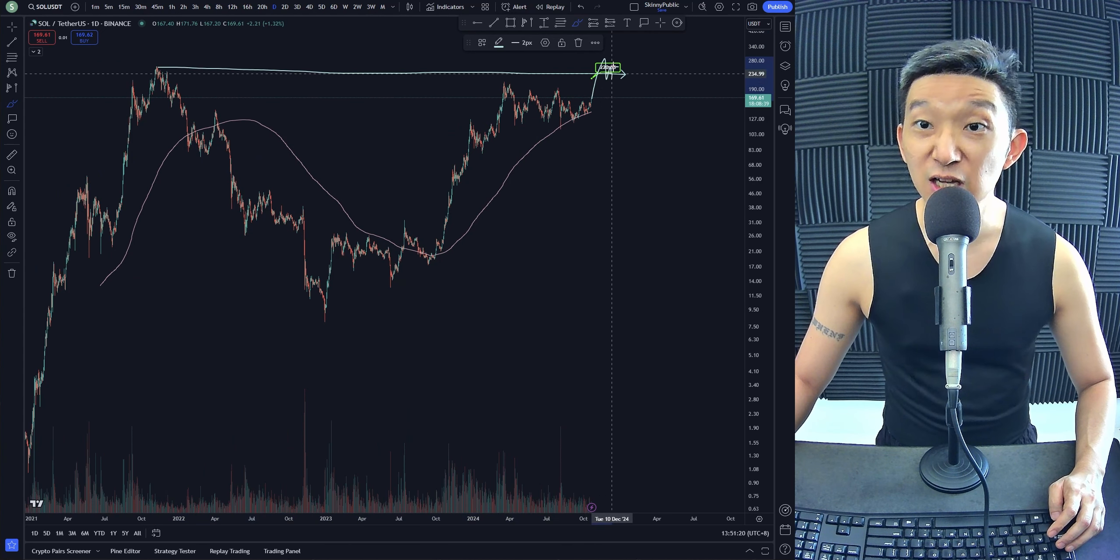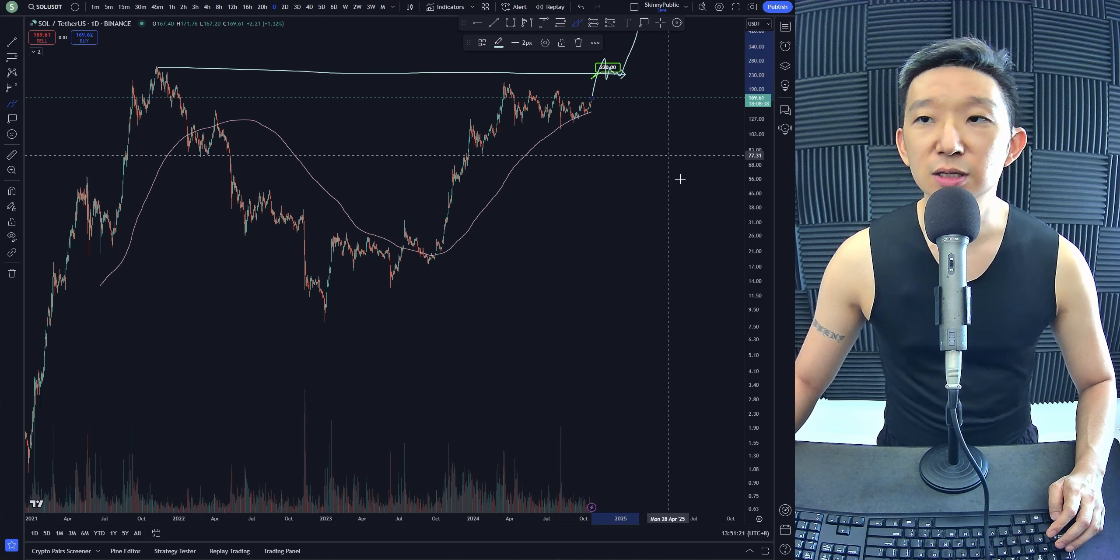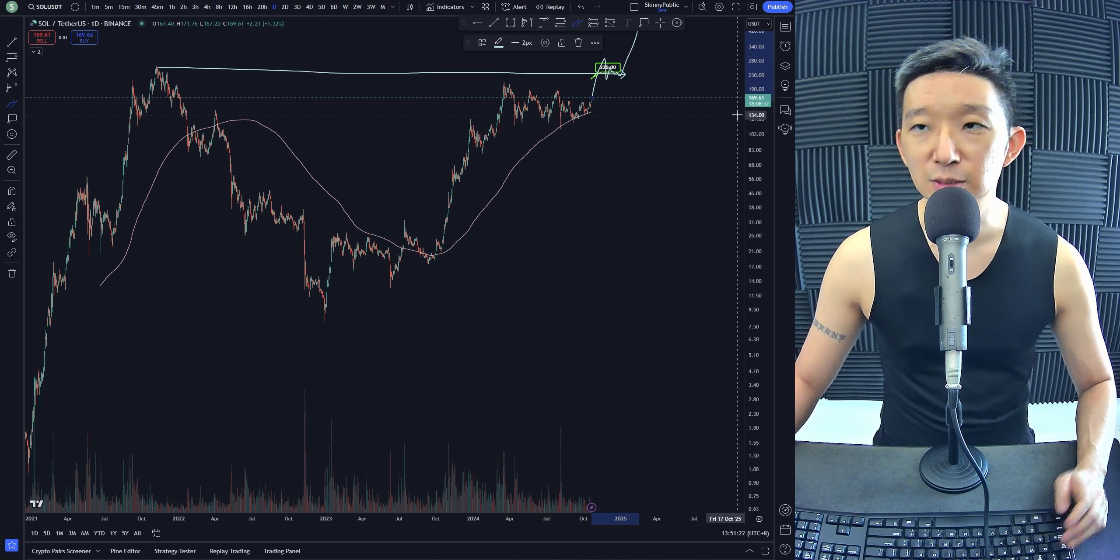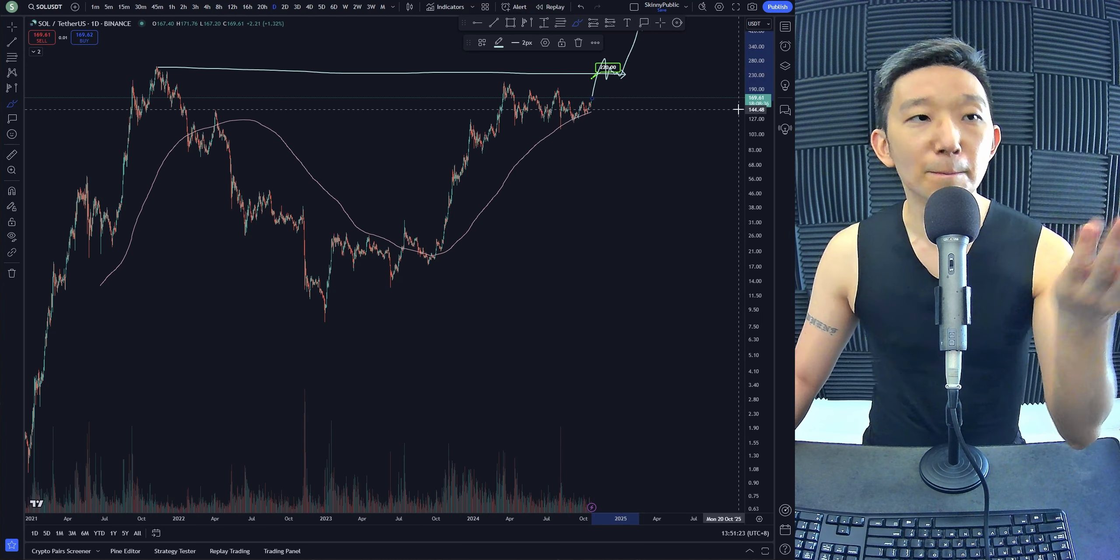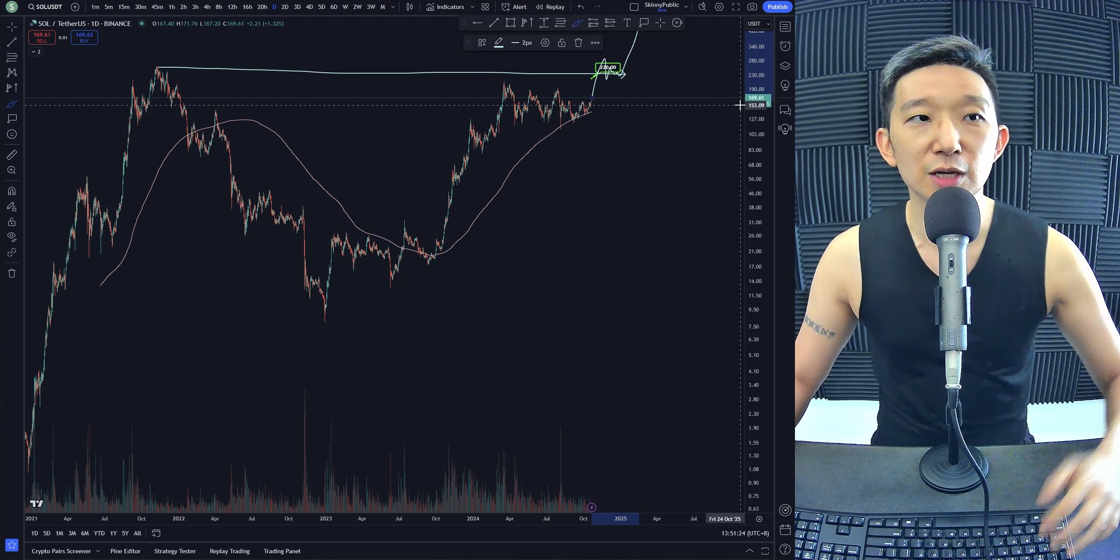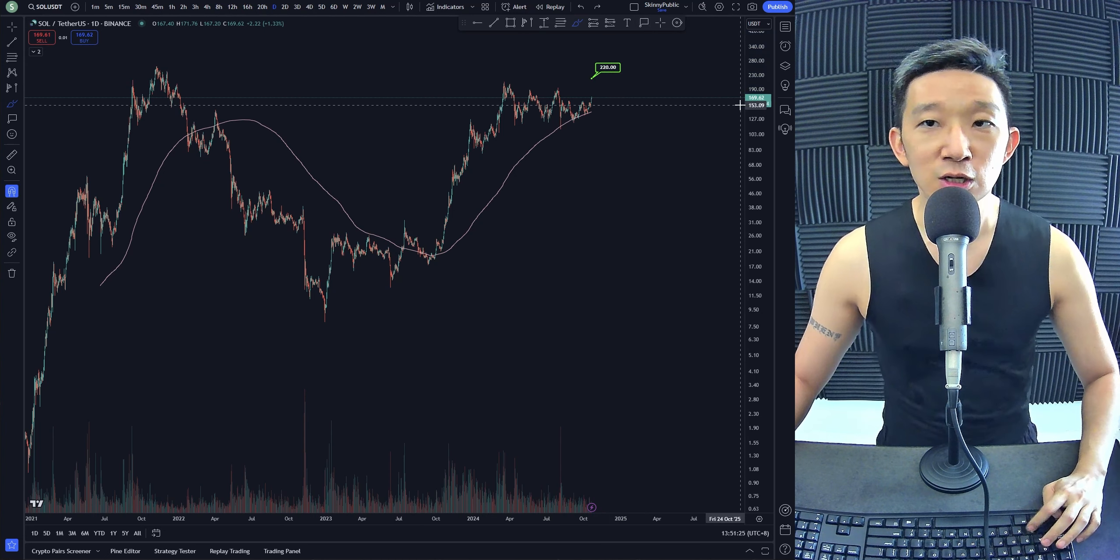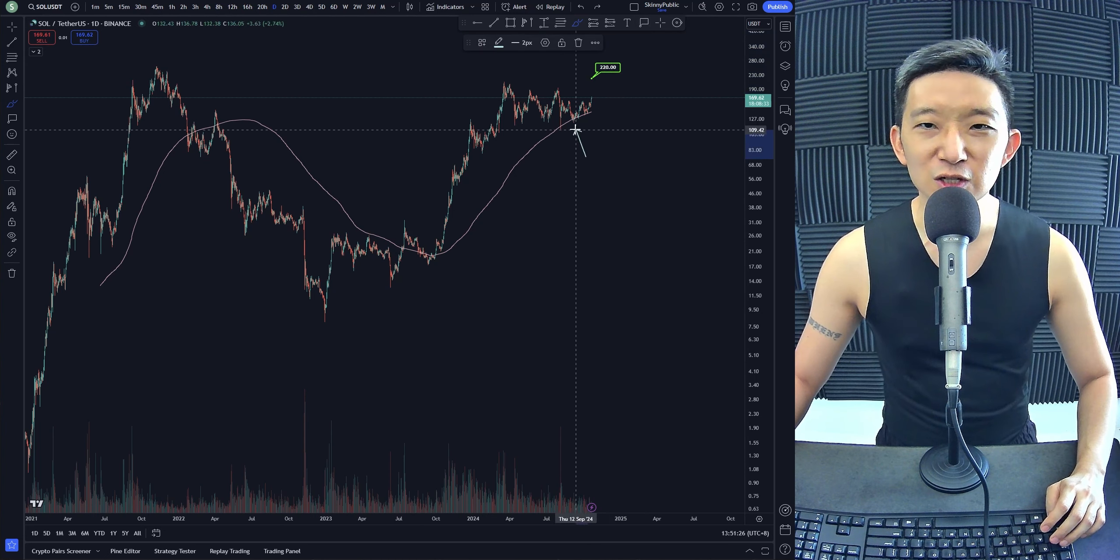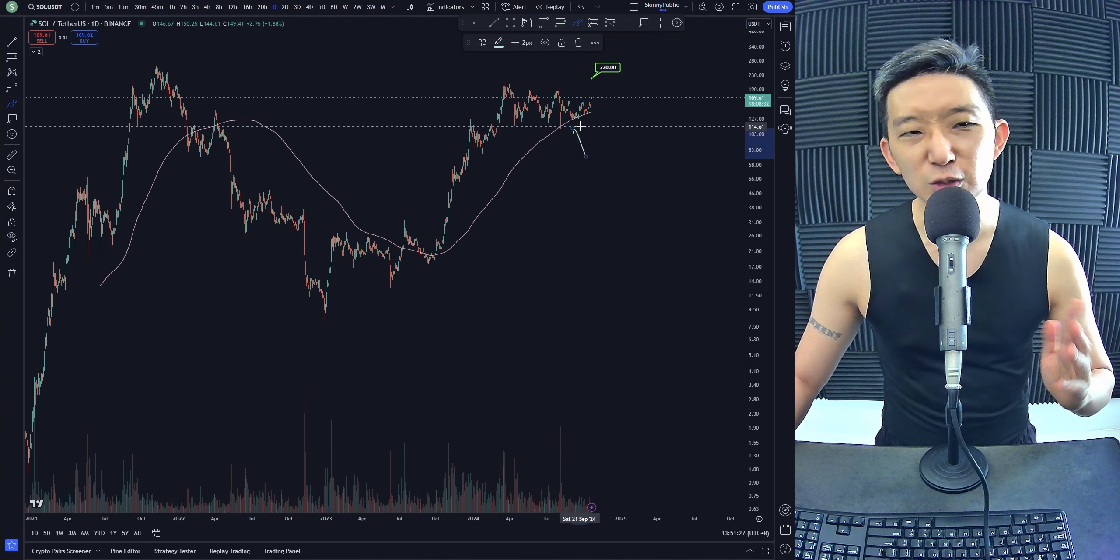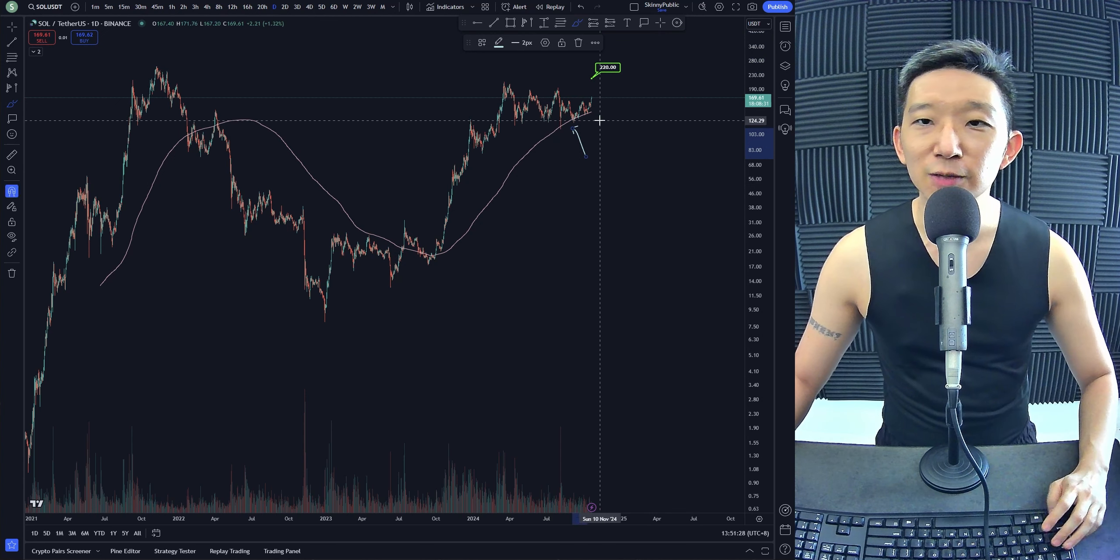...break the high and stay above it, then yes, we could be anticipating much more upside for SOL/USD. But we're already touching the skinny pink line, one thing which I don't really like.